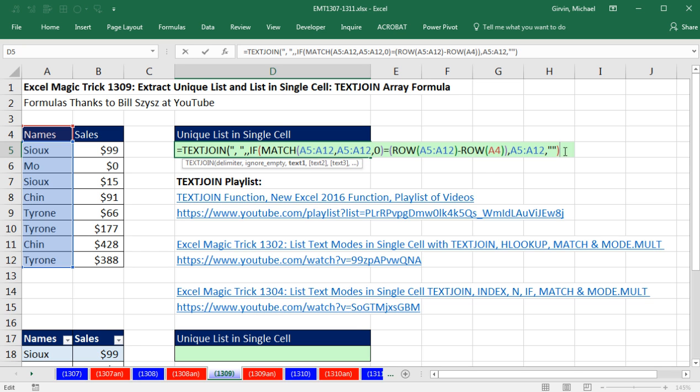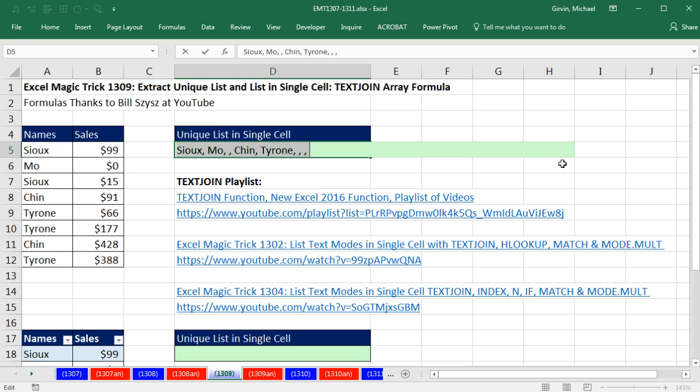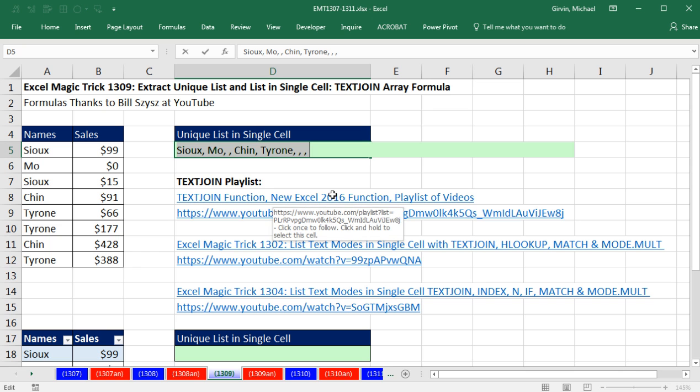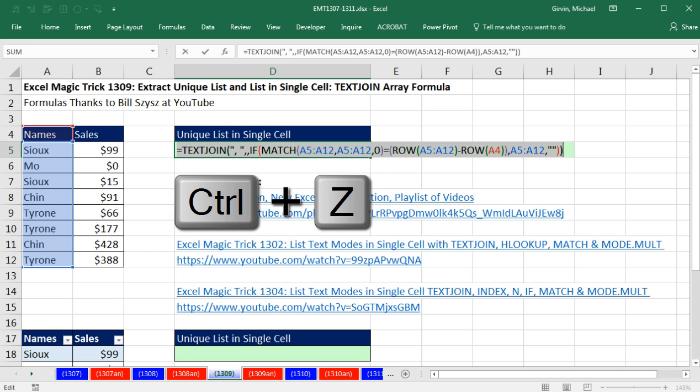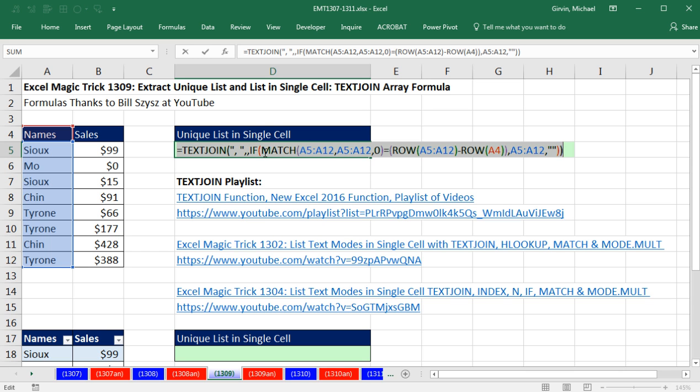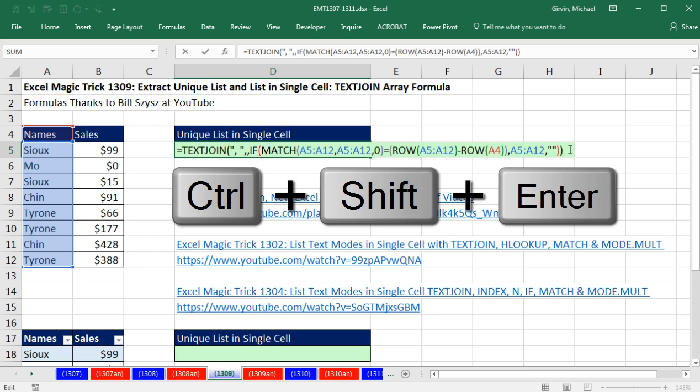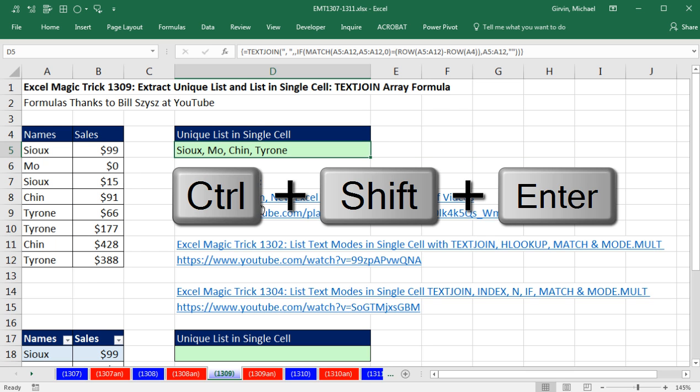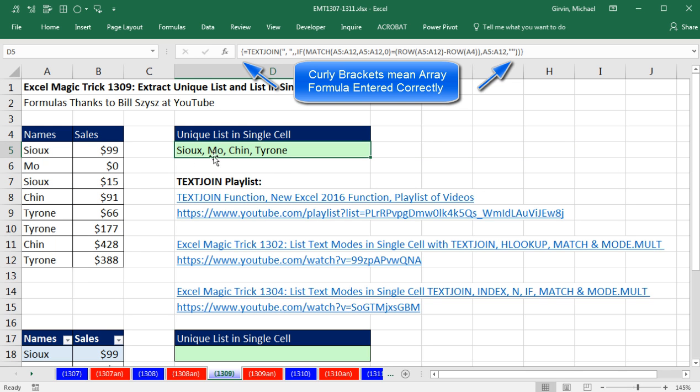But when I come to the end and close parentheses, now if I evaluate this with the F9 key, there's my unique list. Those commas, when I enter this with Control-Shift-Enter, will not show up. And this formula right here, we have a huge array operation here, an array calculation. So we have to use Control-Shift-Enter. And there it is.